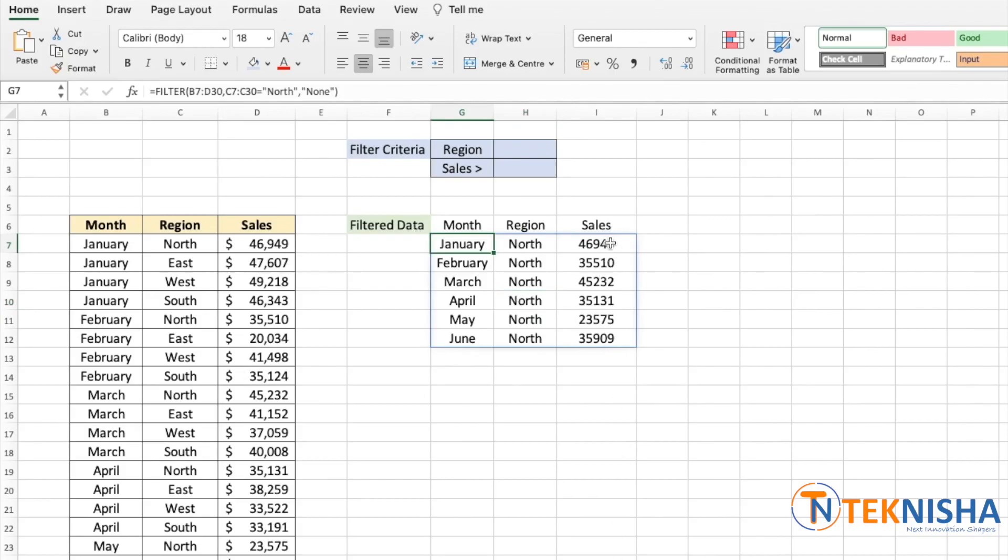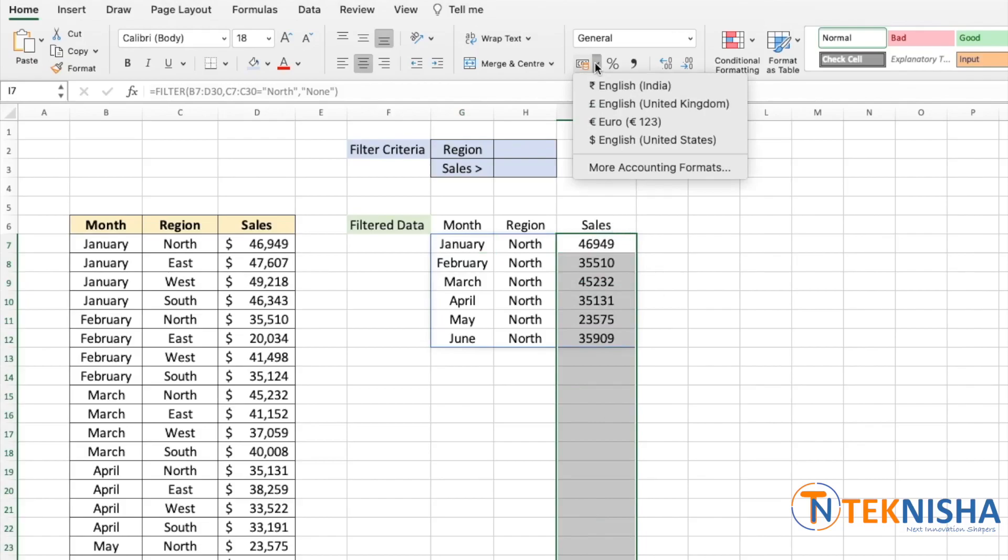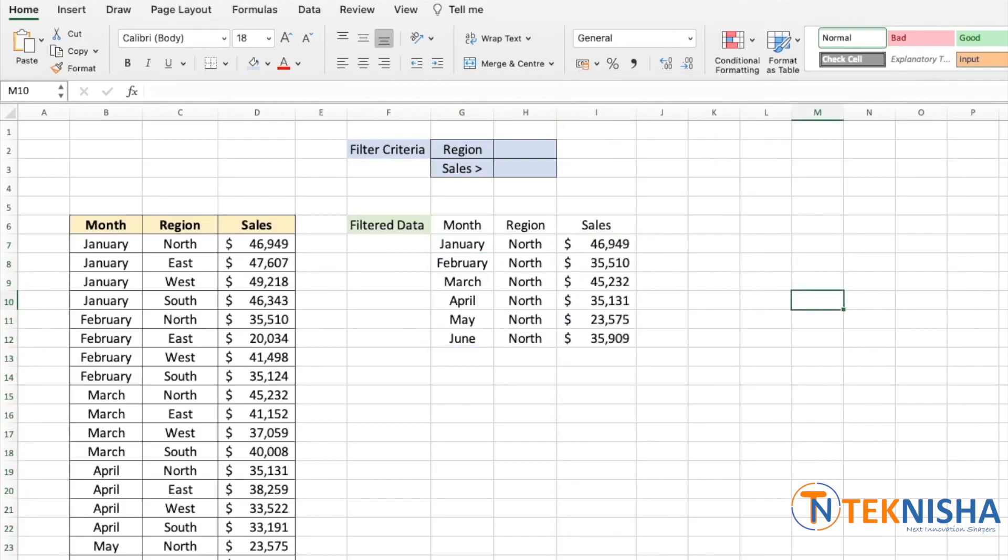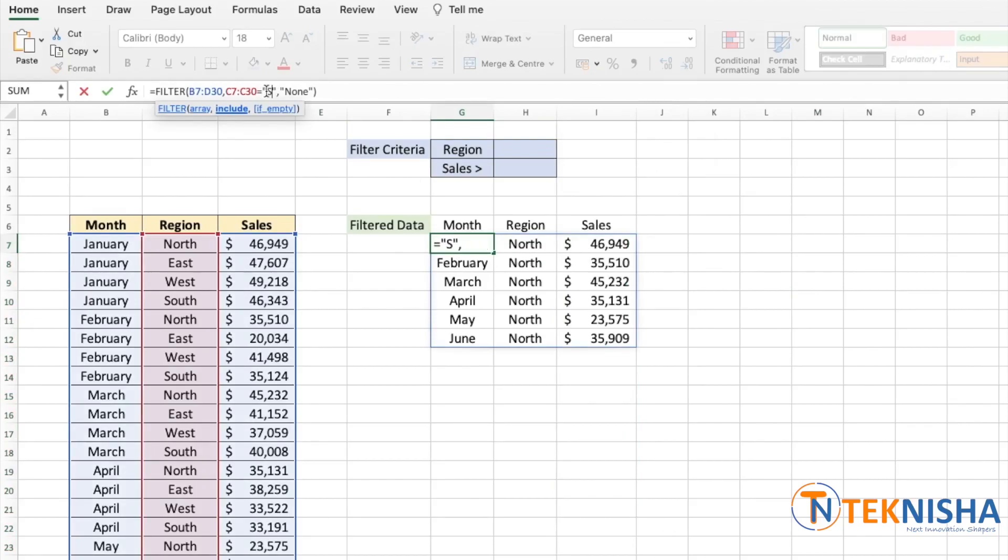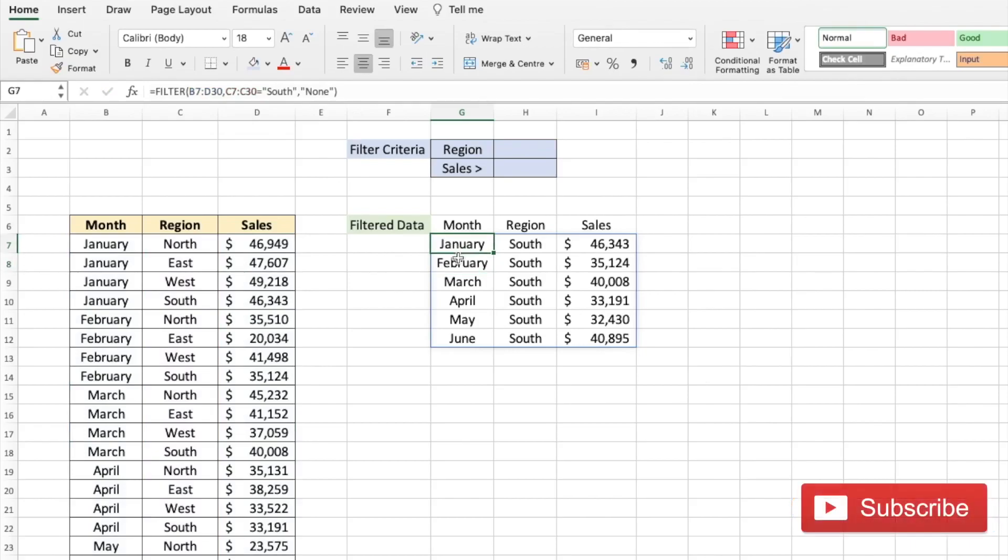So if we know that we are expecting some particular type of format, we need to format those cells beforehand. So in this case I'm just going to select these cells and change it to a currency option. Now let's say I wanted to see the data for the South region. We could go to our cell G7 and then change this to South and there you can get the data for South region.